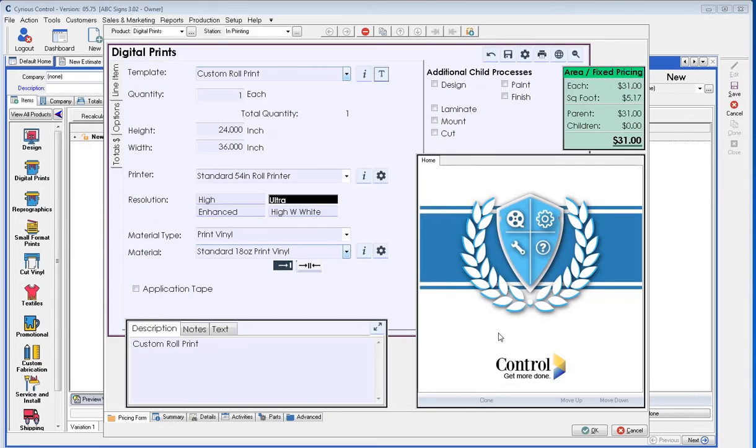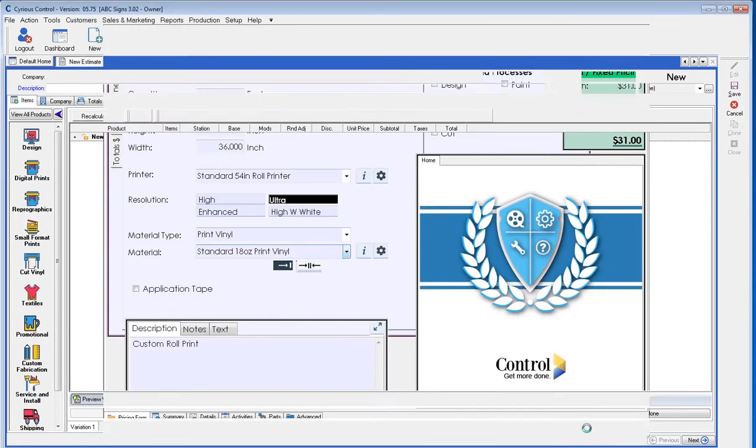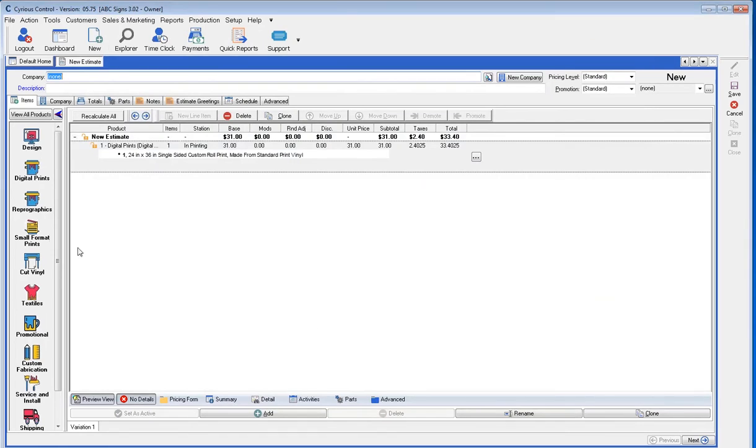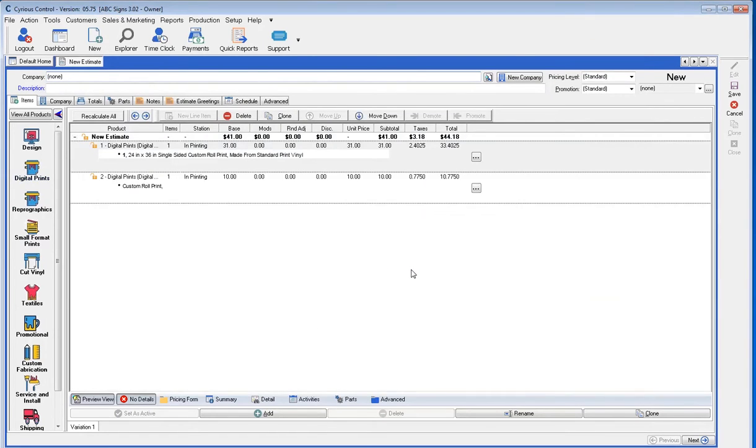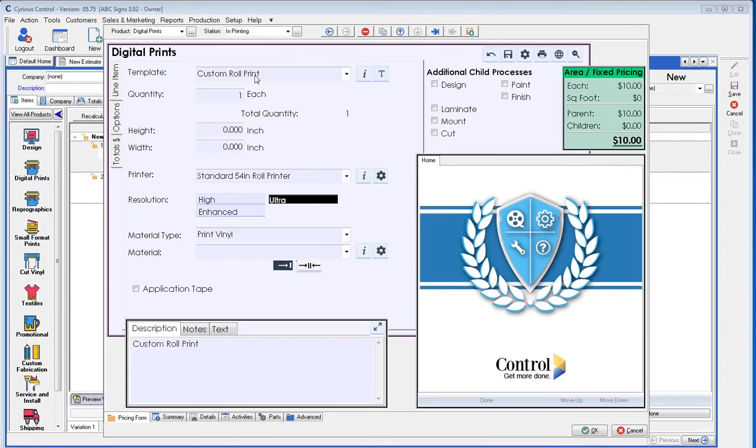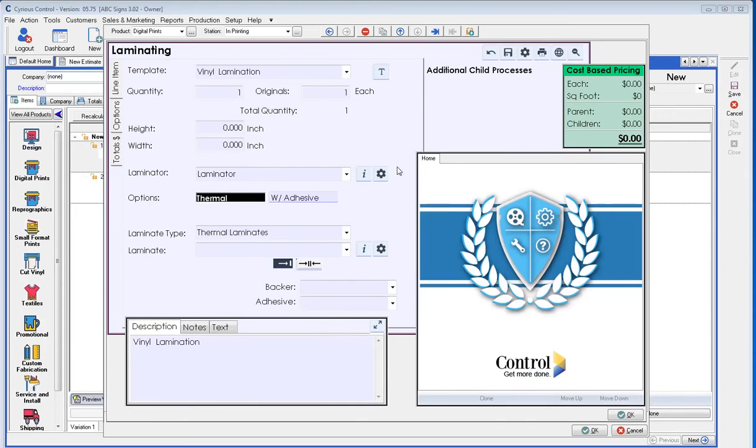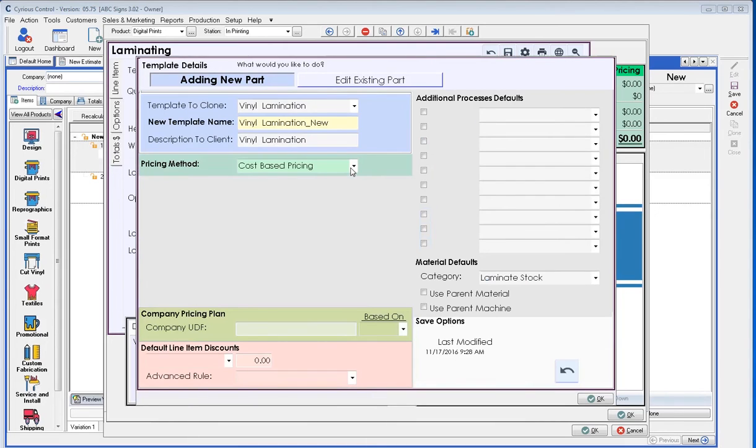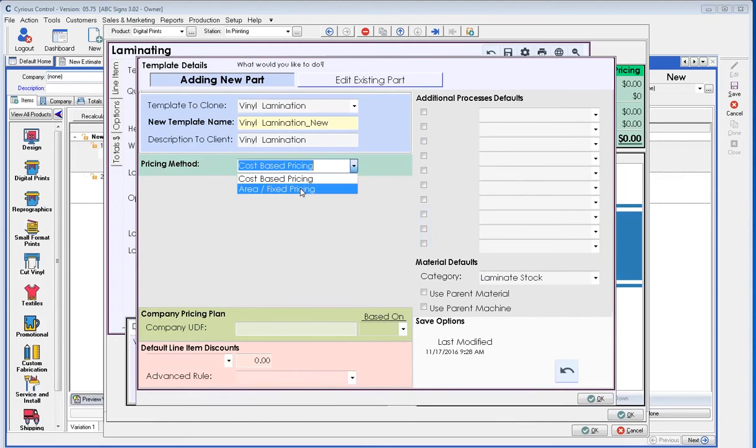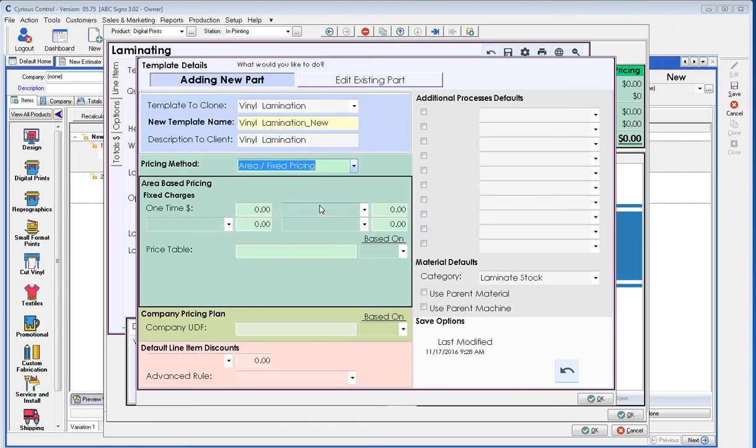So, what this allows us to do is set up full template structures. Meaning, if I now go to a new digital print product, choose custom roll print, choose laminate. You'll see that it's selected the vinyl laminate with the $2 a square foot that we have calculated on the lamination. On the template. Save that. Which would save these functions.